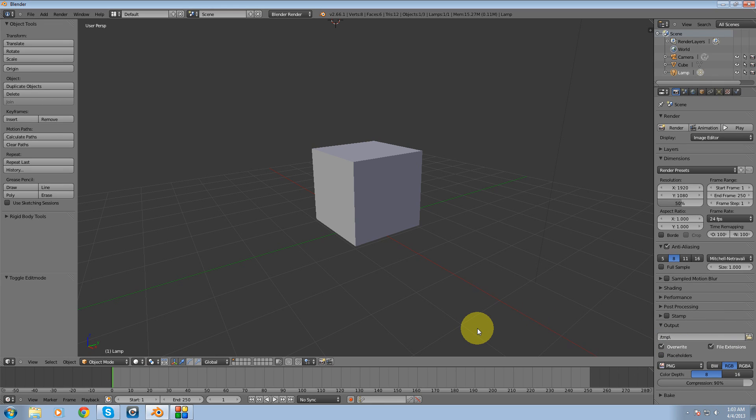Alright guys, this is going to be a quick video. I'm going to be going over the loop cut and slide tool in case some of you don't know where it's at or maybe some of you are just getting into Blender.